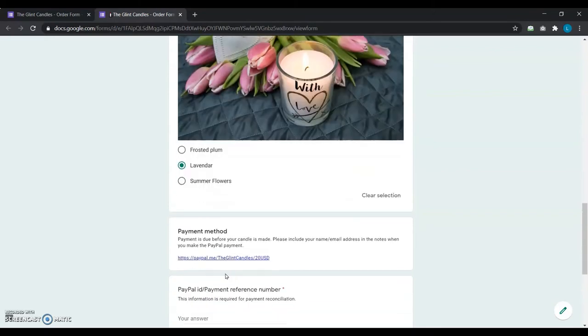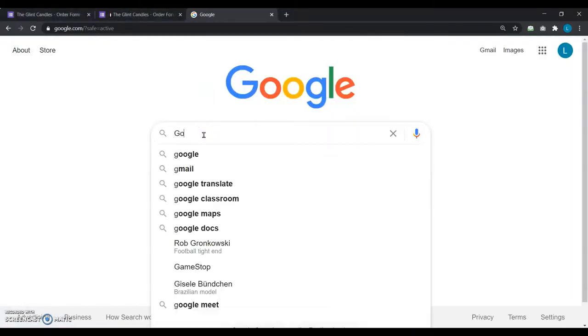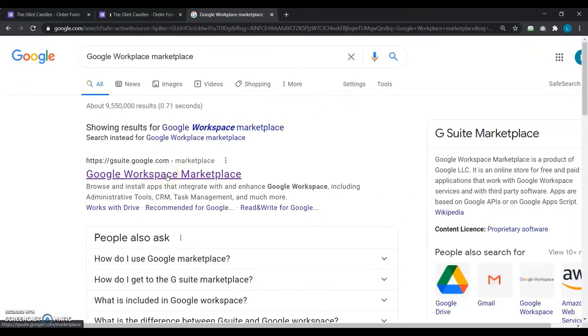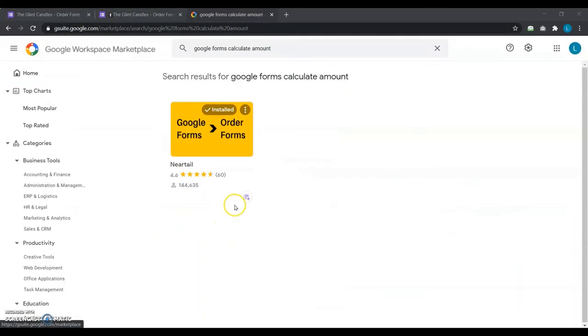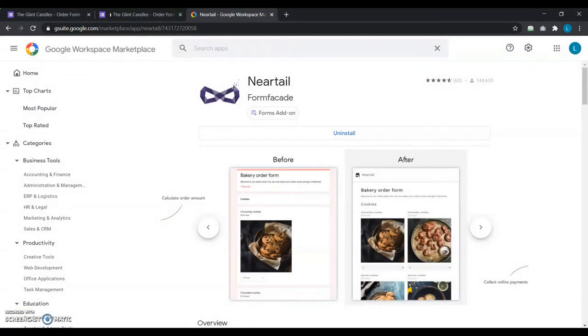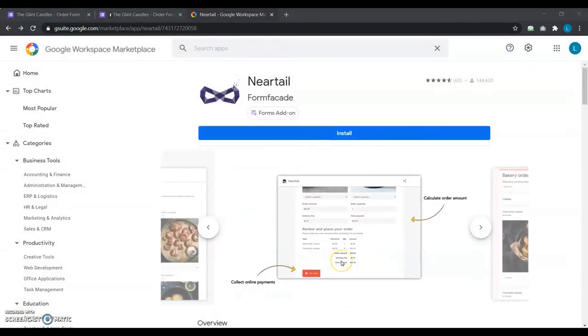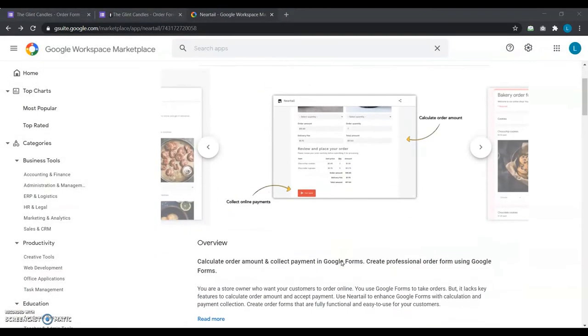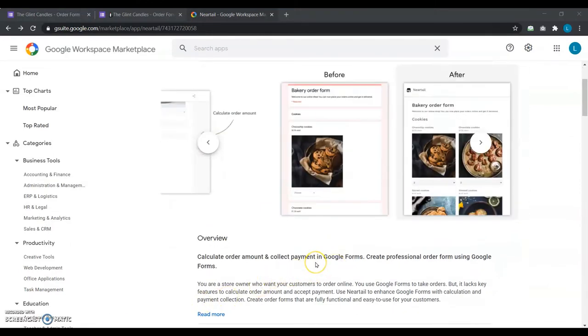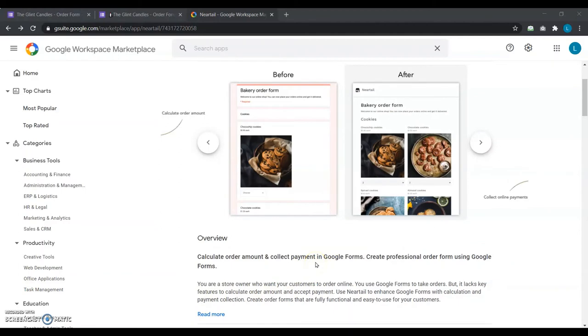So, she turns to the Google Workspace Marketplace and finds the Neartail add-on. It offers exactly what Elaine is looking for, and maybe even what you're looking for, to calculate order amount and collect payment in Google Forms. Essentially, how to create a professional order form using Google Forms.